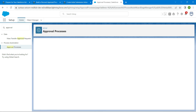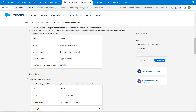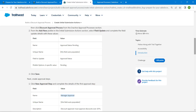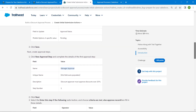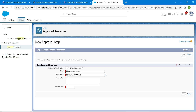Now click on 'New Approval Step'. Copy the name 'Manager Approval' and paste it in the name field. For the description, copy and paste the provided description text. Once done, click on Next.